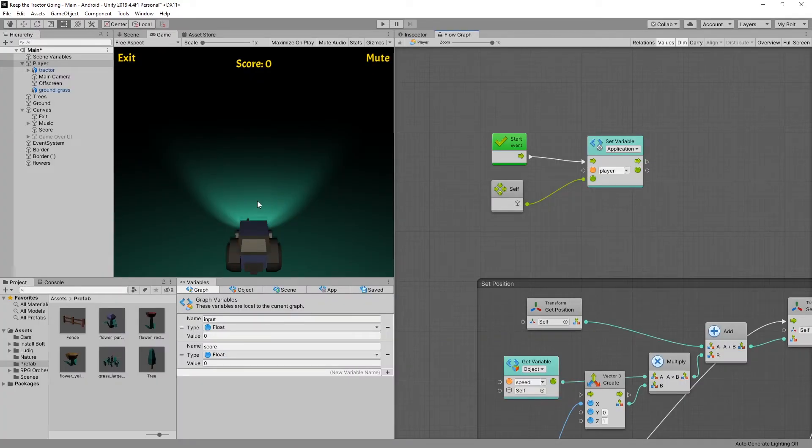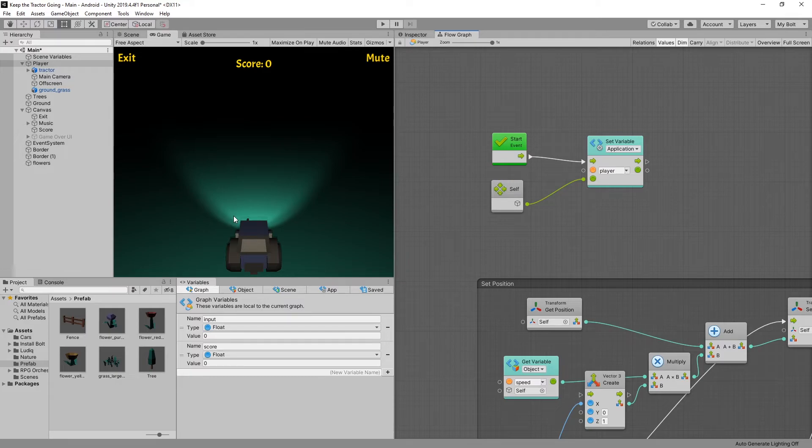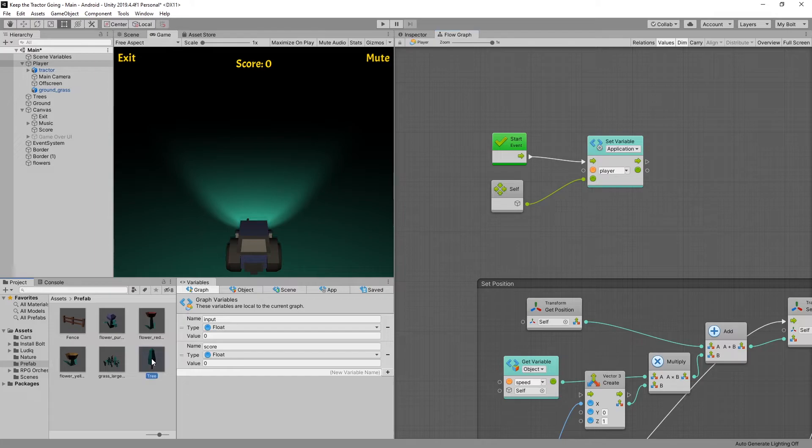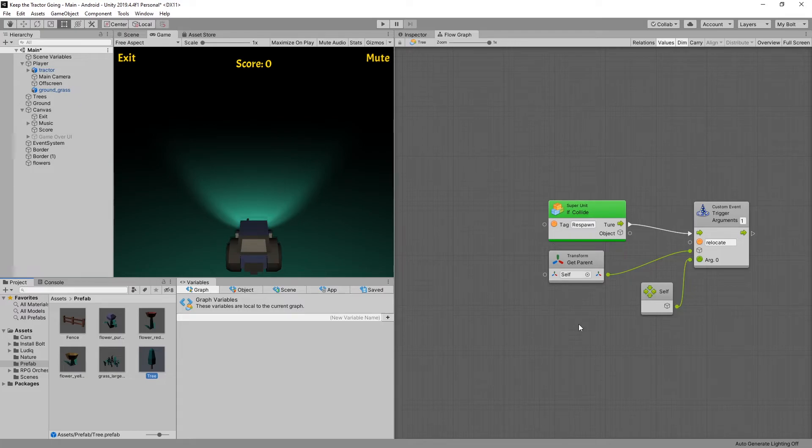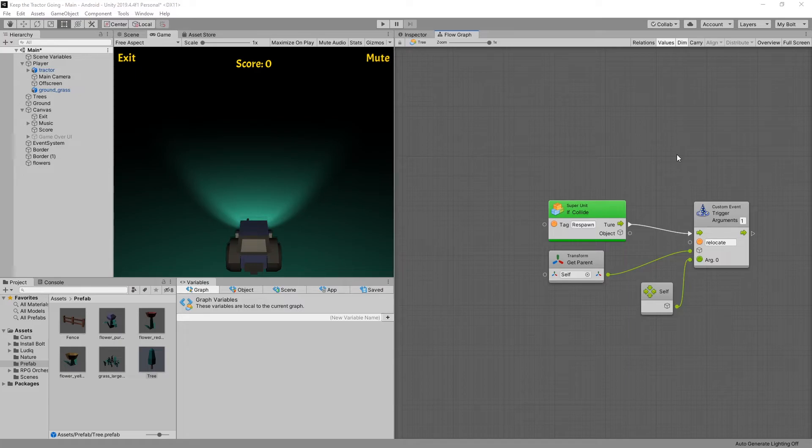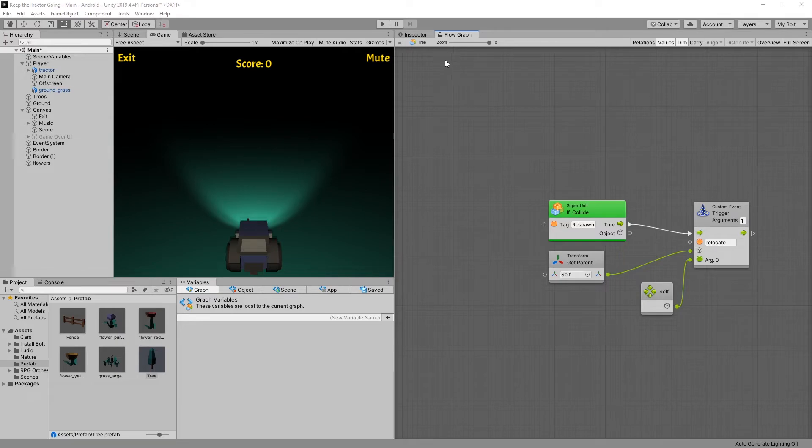So the way that I want to calculate the score is the count of trees that we successfully pass without hitting. And to set up that logic we'll go to the tree prefab. The tree prefab has a flow graph attached to it. And this is the logic for respawning the trees once it's off screen. And we did this logic in the fifth video on recycling the game objects. If you want to see how this works take a look at that video.